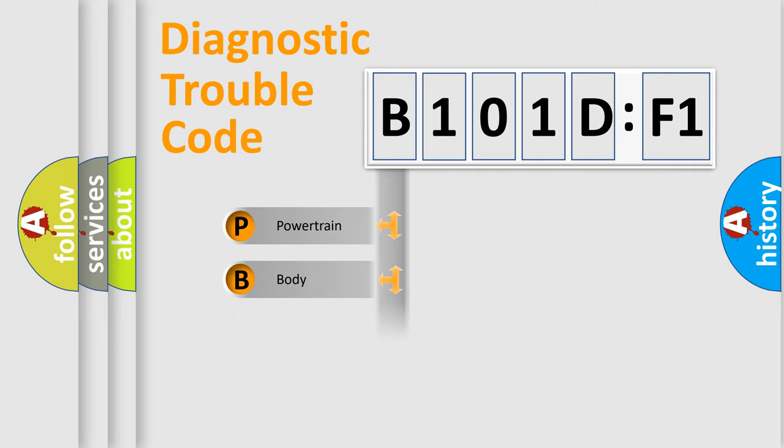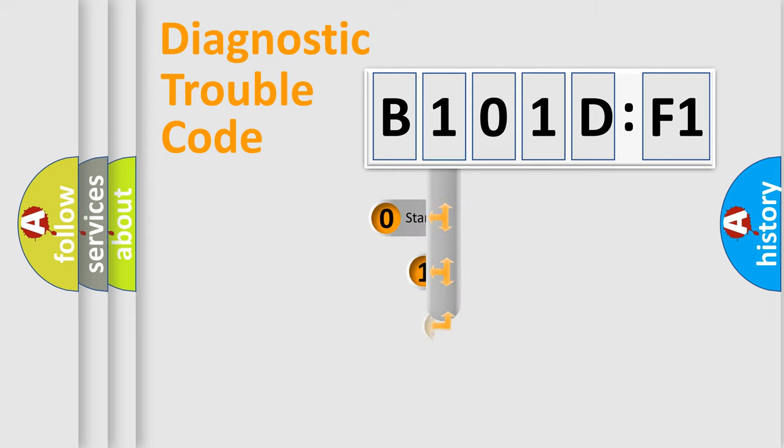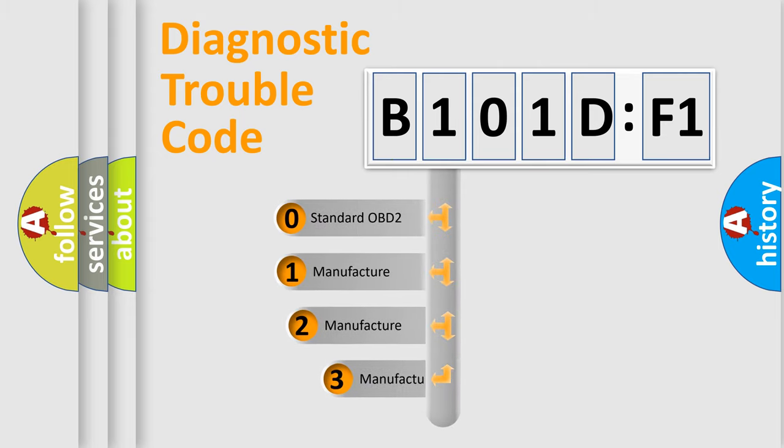Powertrain, Body, Chassis, Network. This distribution is defined in the first character code.